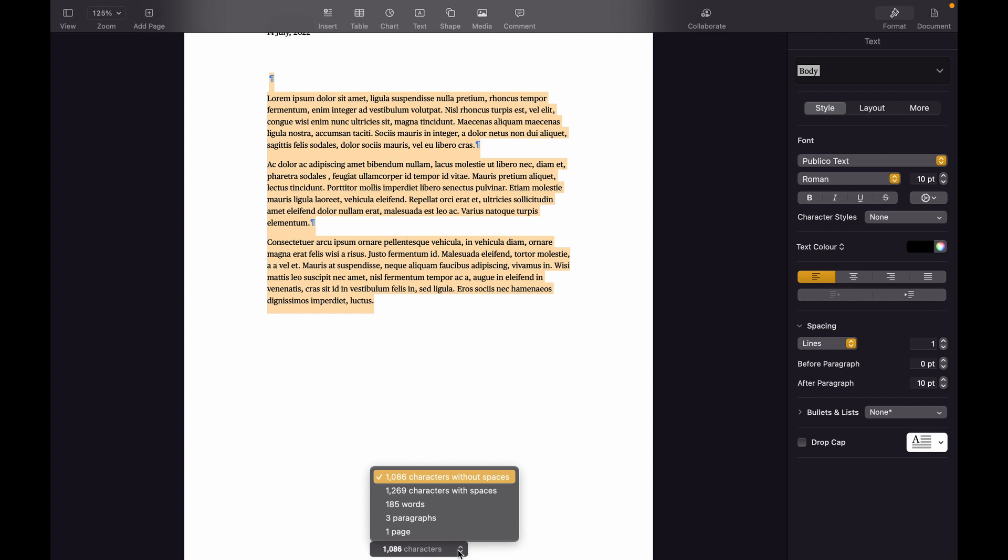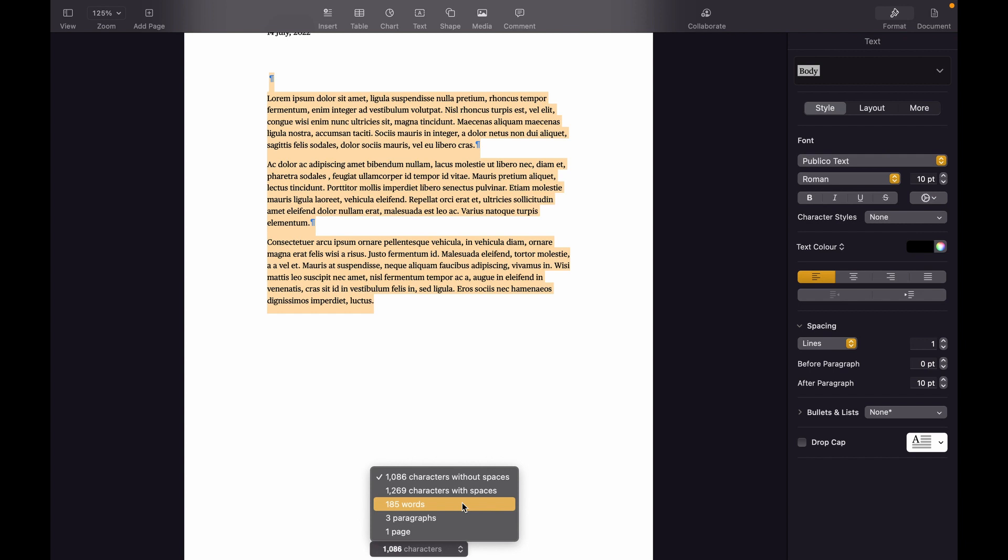You can also see other things including characters, words, paragraphs, and pages. Choose whatever you want to know.